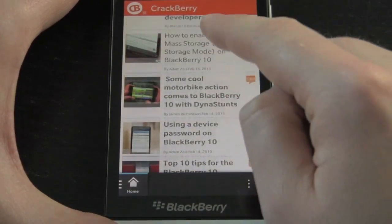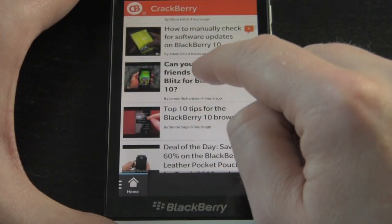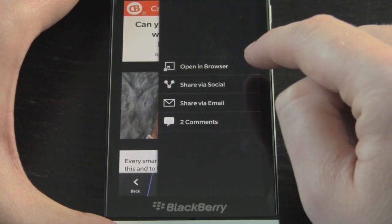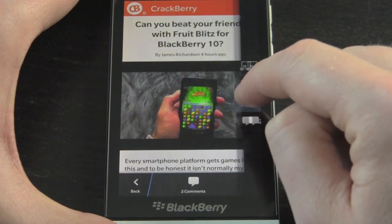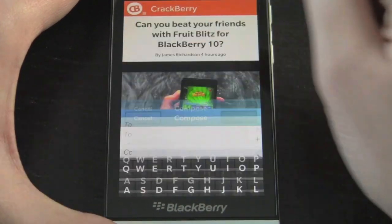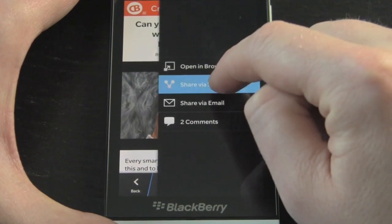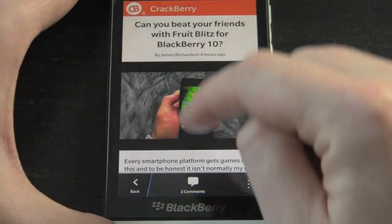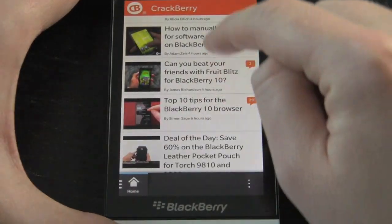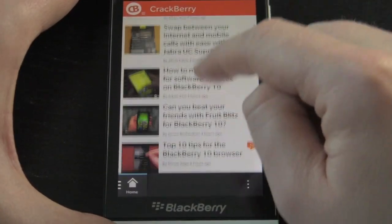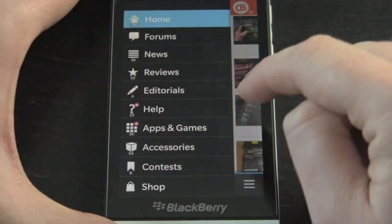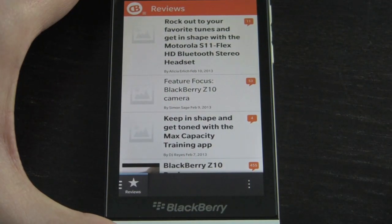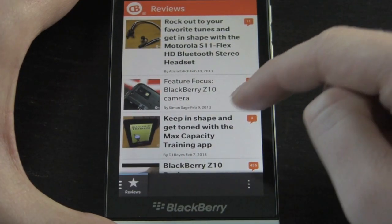All the APIs for this have been built into our new site which is coming soon. When you're in a story you can take action — open the story in a web browser, share it via email, share it socially, or share it to a BBM contact. It's all connected the way you'd expect in a great BlackBerry app experience. If you want to filter to different categories you can do that, so if you want reviews you can pull open all of the reviews.